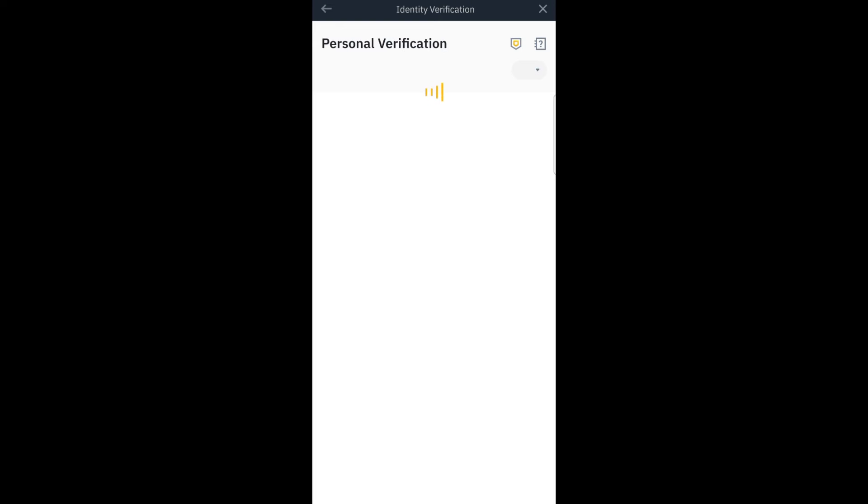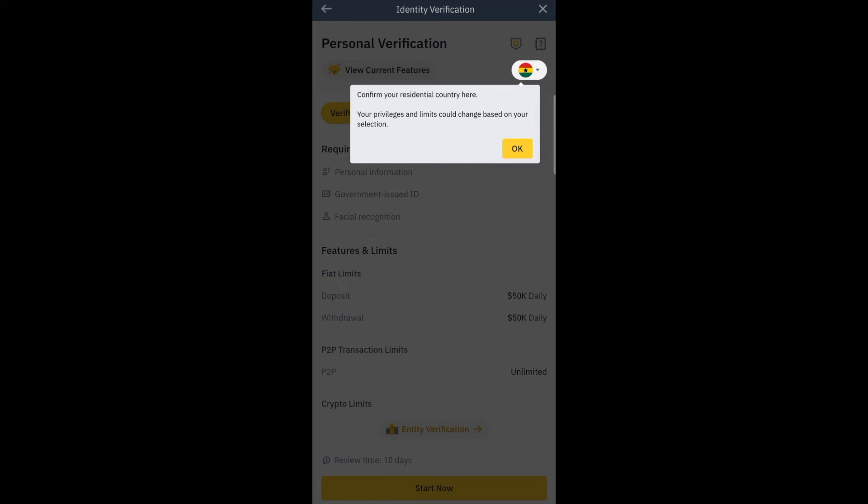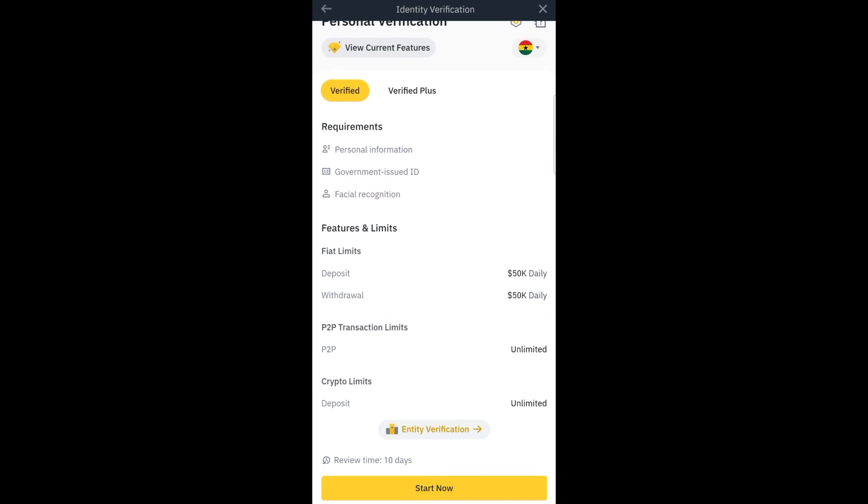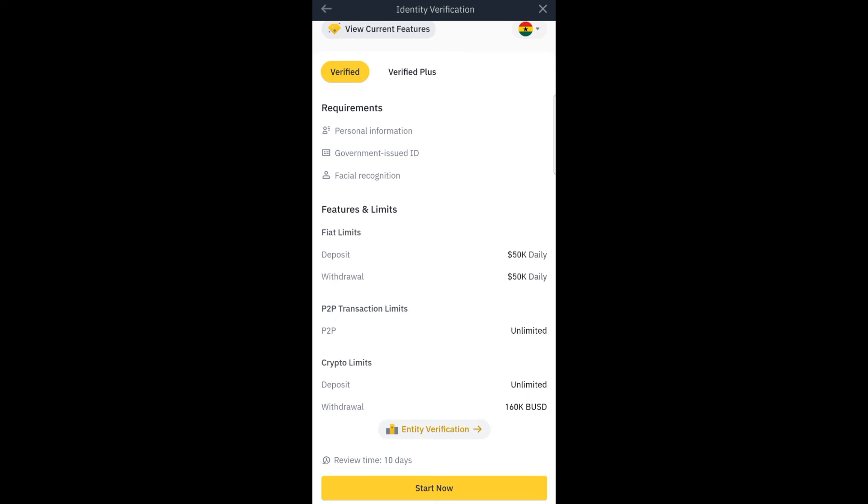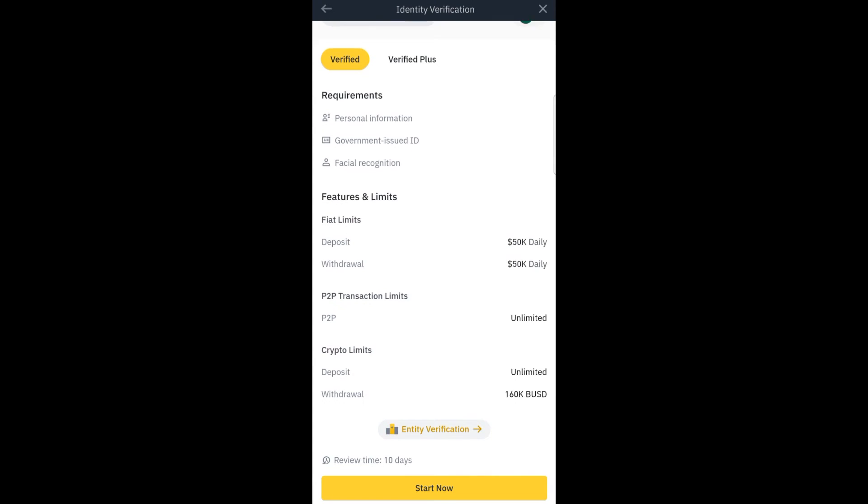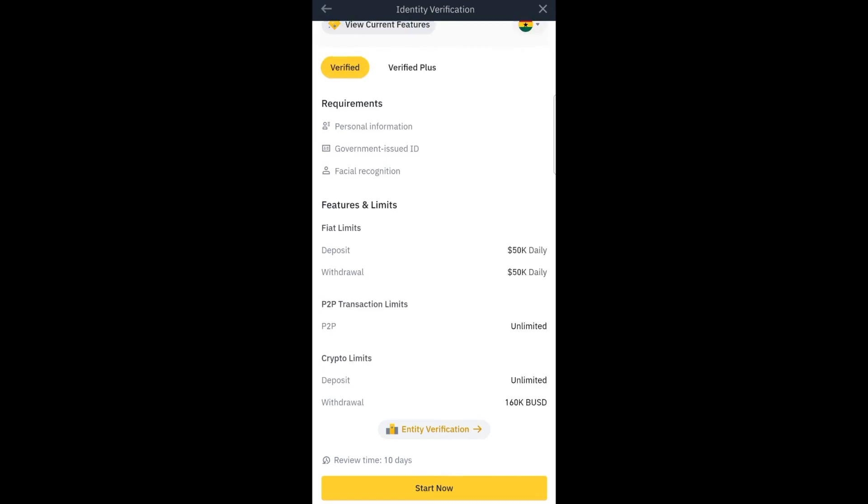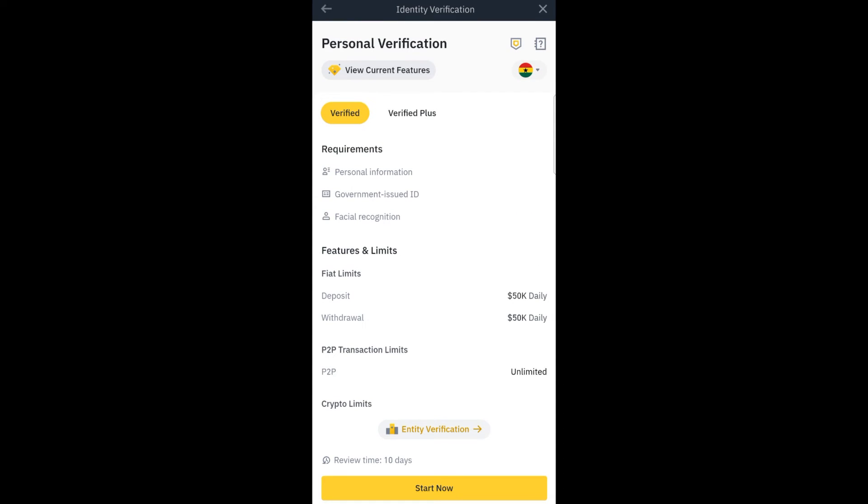It will move to identity verification. Now they will ask you to provide some details for verification. They say confirm your residential country here. So you choose the country that you are in, so that everything that you provide will correspond to the country because they will need some information. These are the requirements. You have to provide personal information, government issued ID, official recognition. All these things will be needed. So you head on to start now.